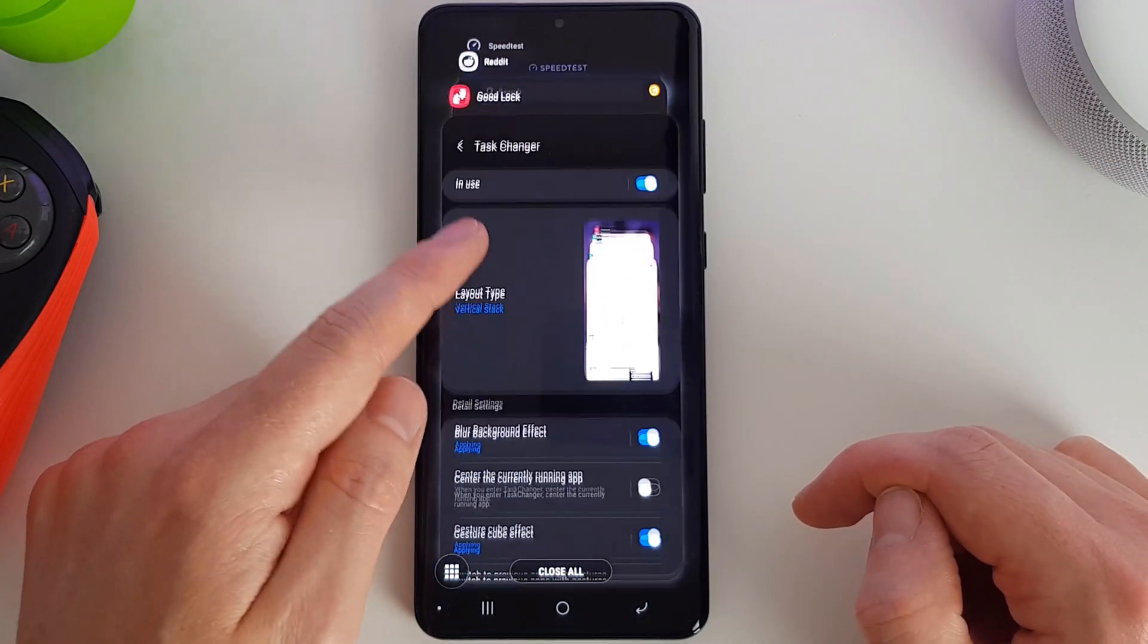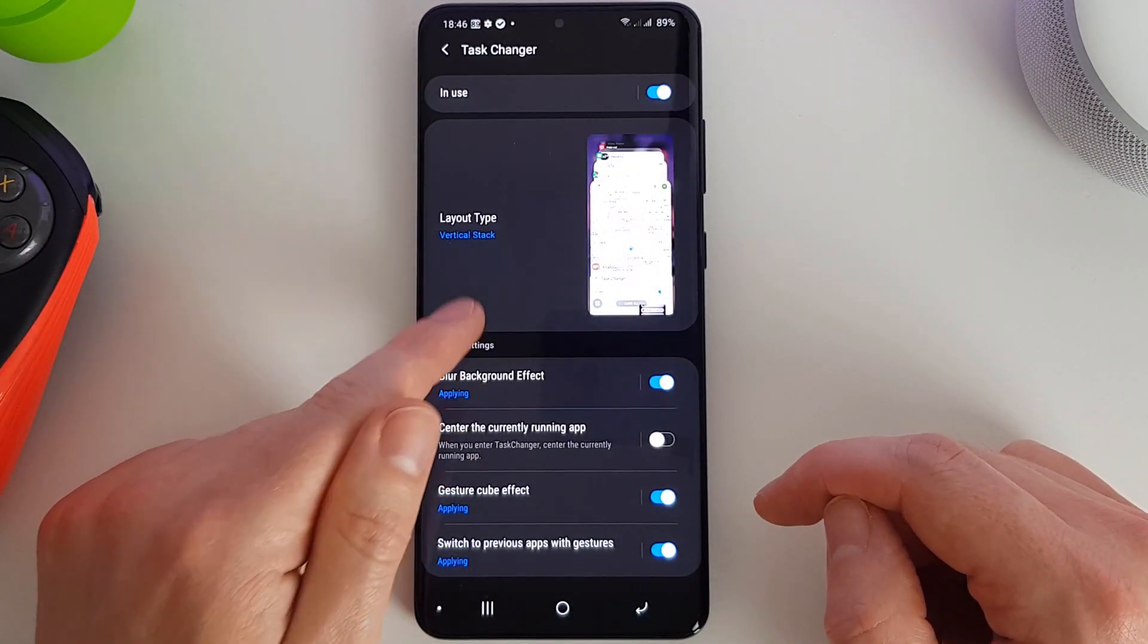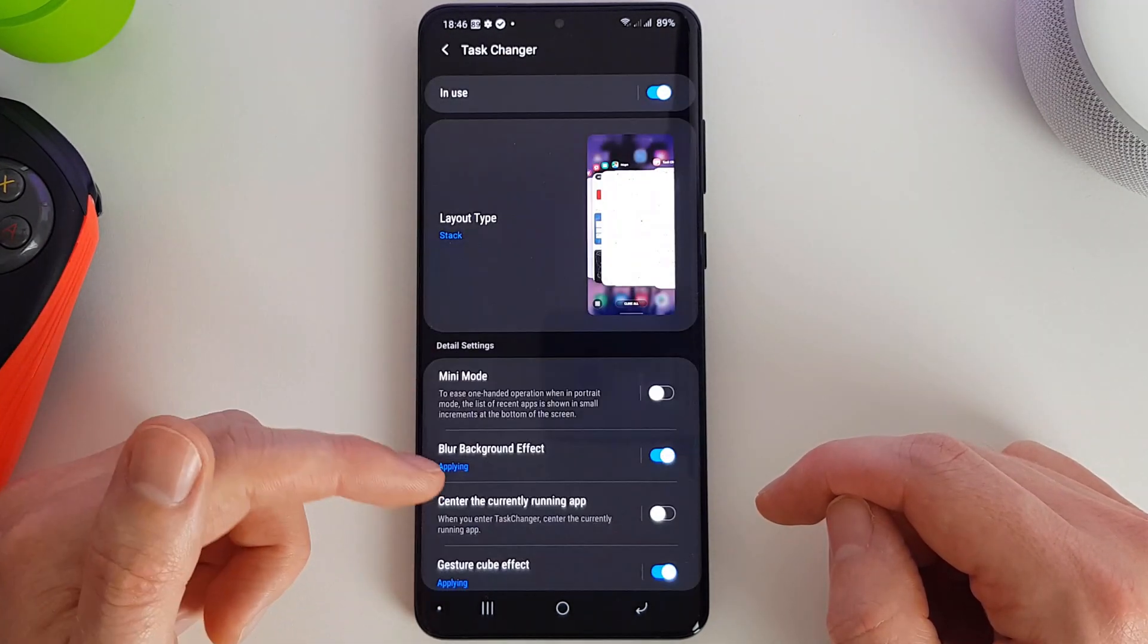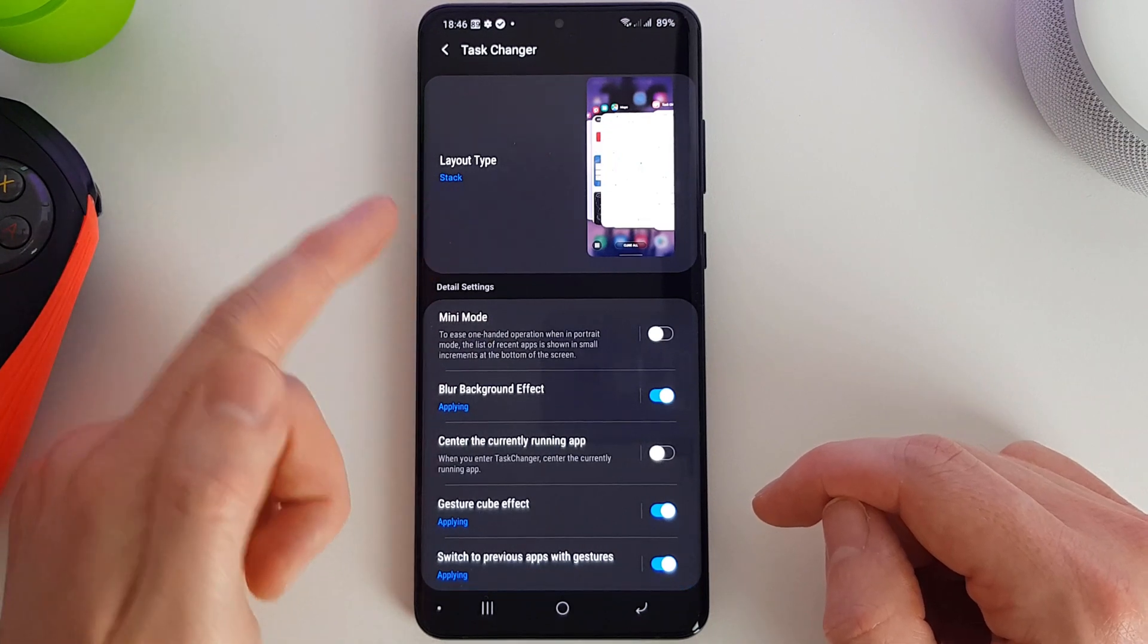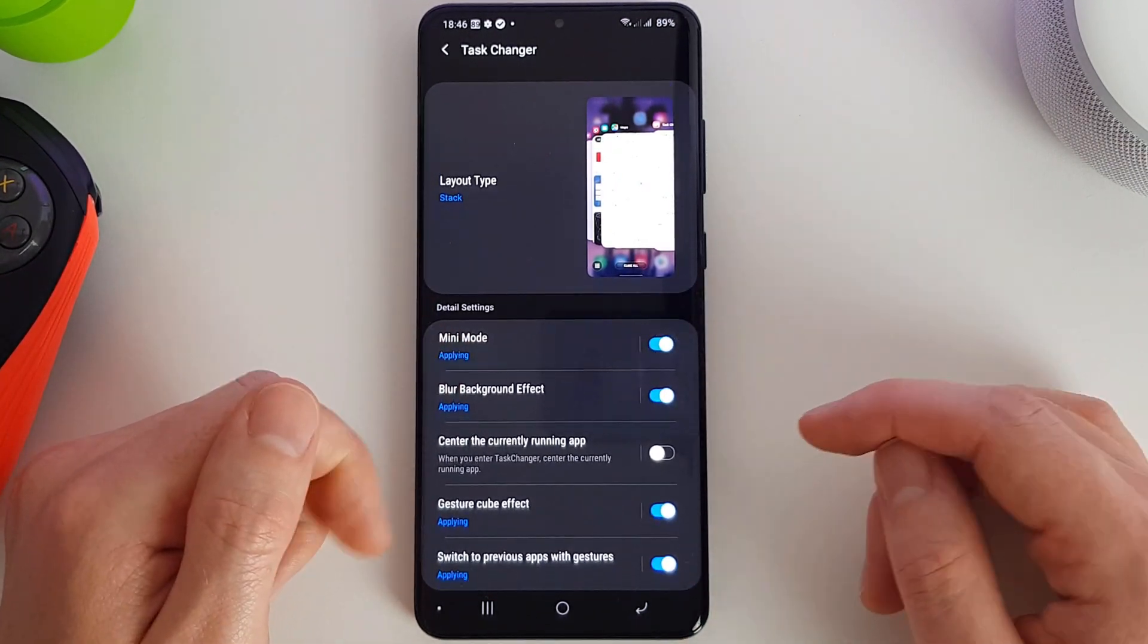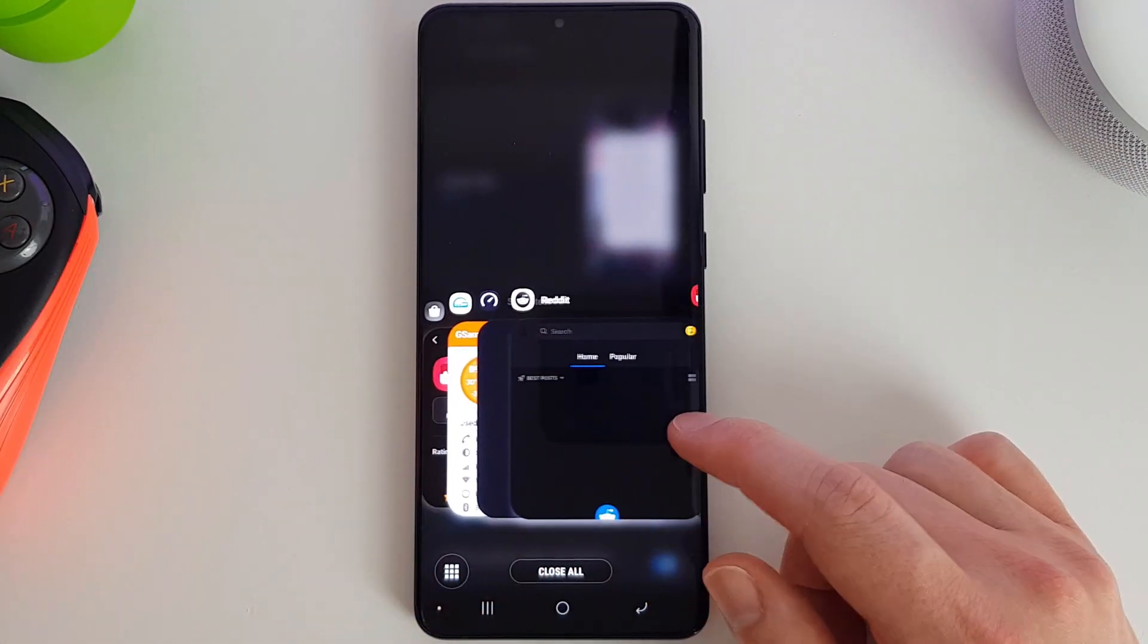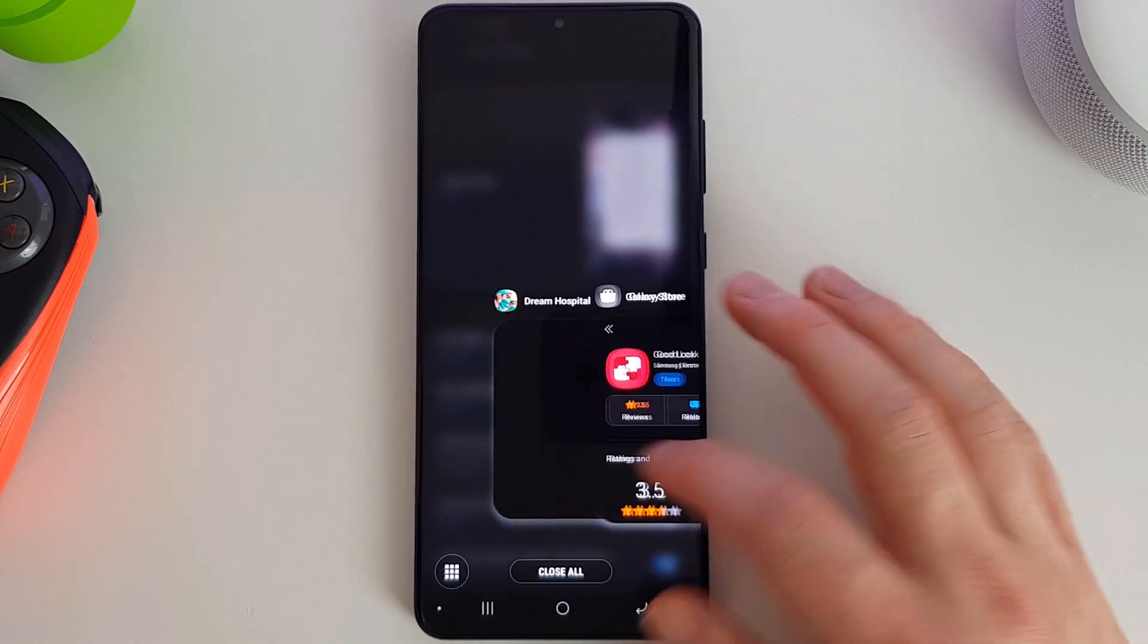So with each of these different layouts, you can actually customize how they look further still. With the stack layout, we have mini mode. We can enable that and the stack will appear in the bottom half of the screen. This is good for one-handed operation.